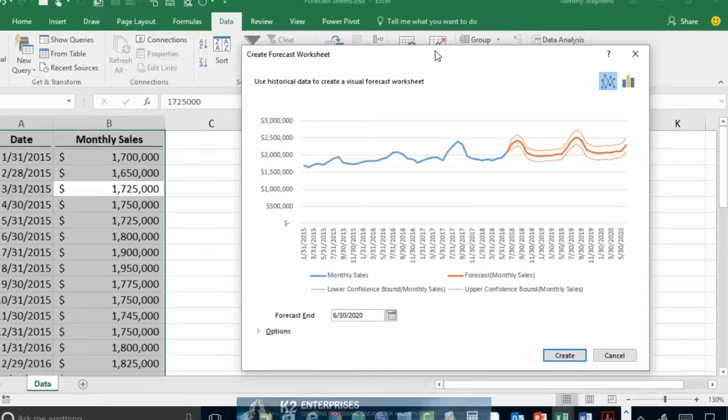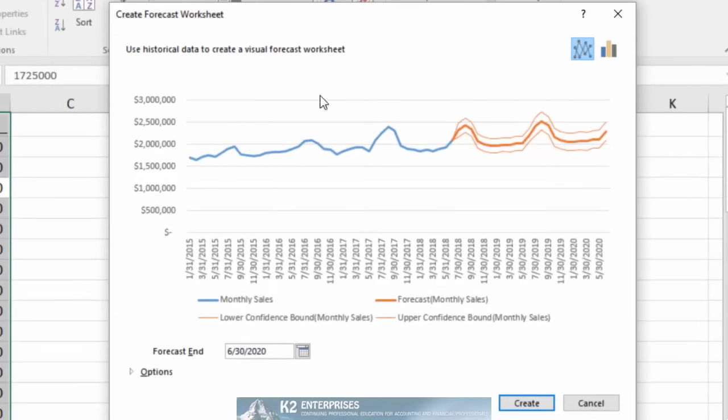Further, see that from this screen you can go in and adjust the forecast ending period. In this example, suppose that we really only need to forecast our data through the end of 2018.